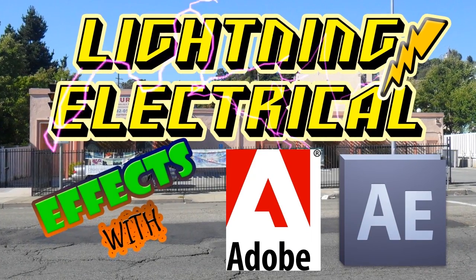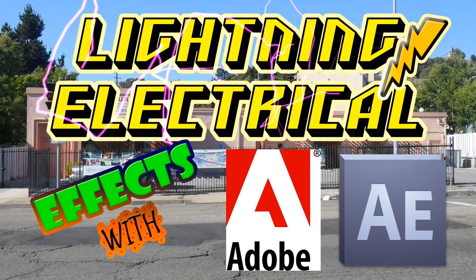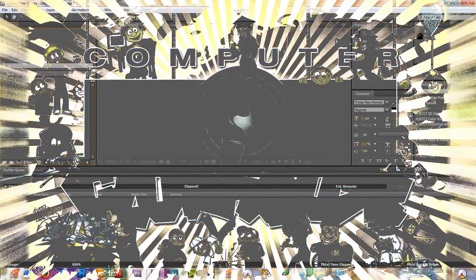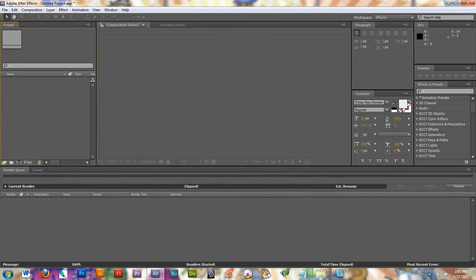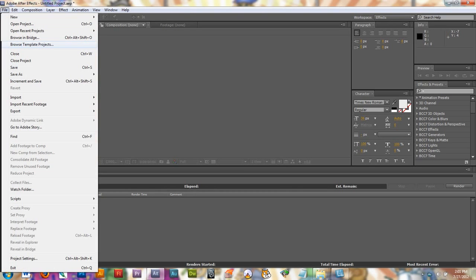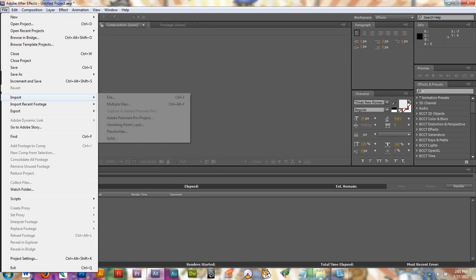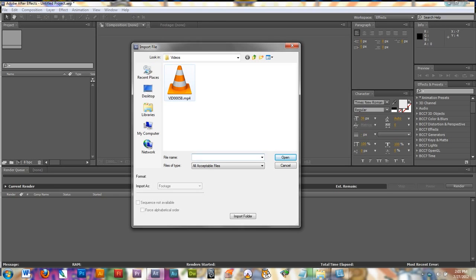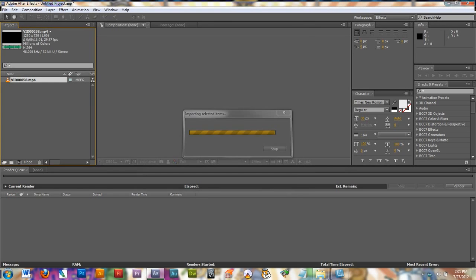The first thing you're going to want to do is start up Adobe After Effects. The next thing you need to do is import your footage into After Effects. You can go to File, Import, File, and then go ahead and click on your video to bring it in to the project window here.